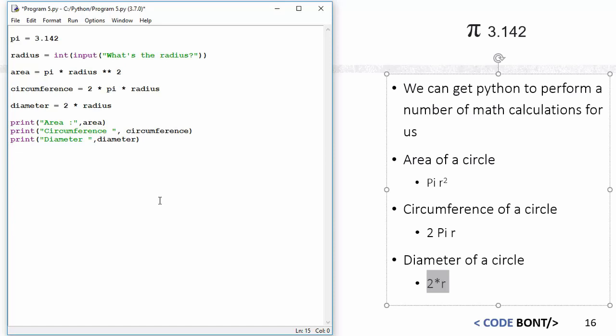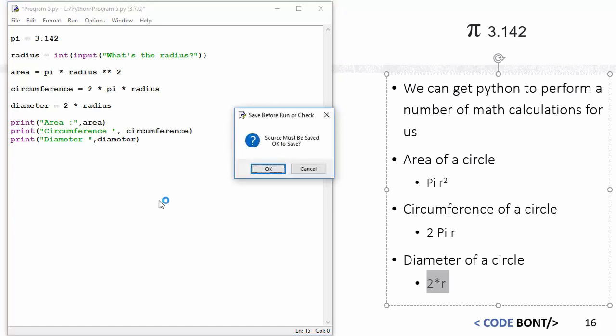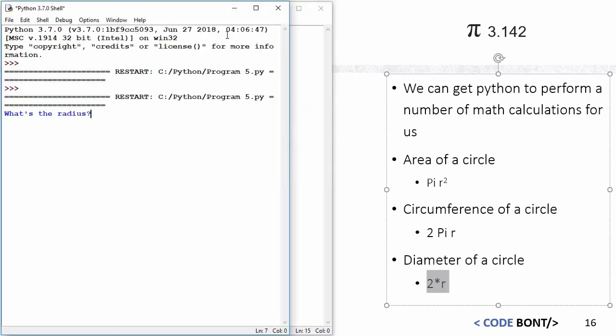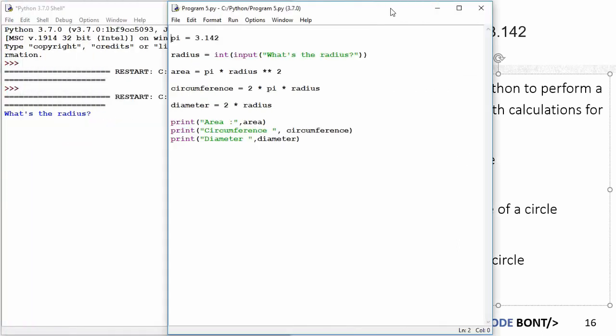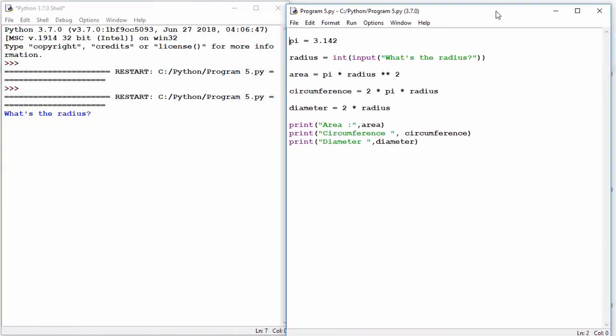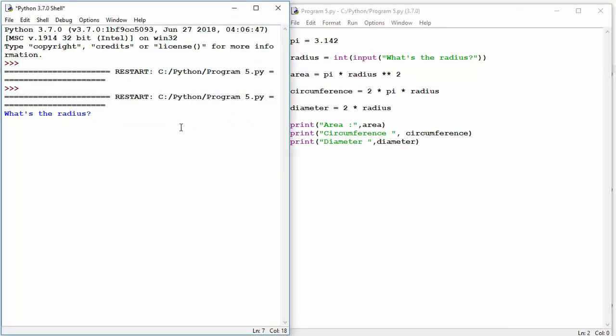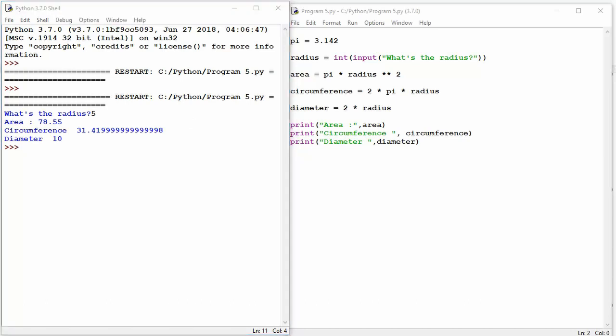So let's try running this program now. It's going to warn me just to save it. So what's the radius? Well, if I put in 5 as an example, you can see now it has worked out the area for us.